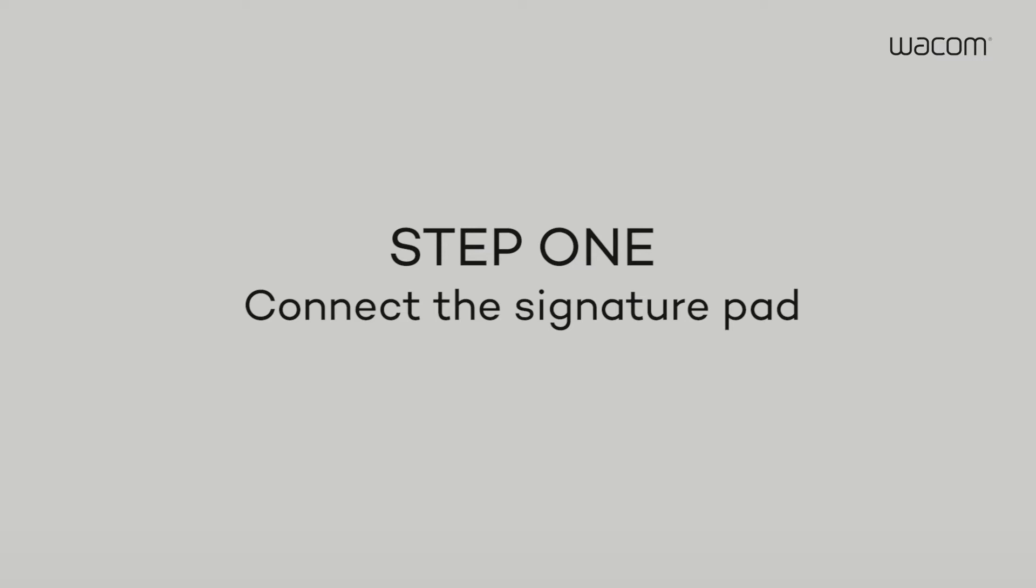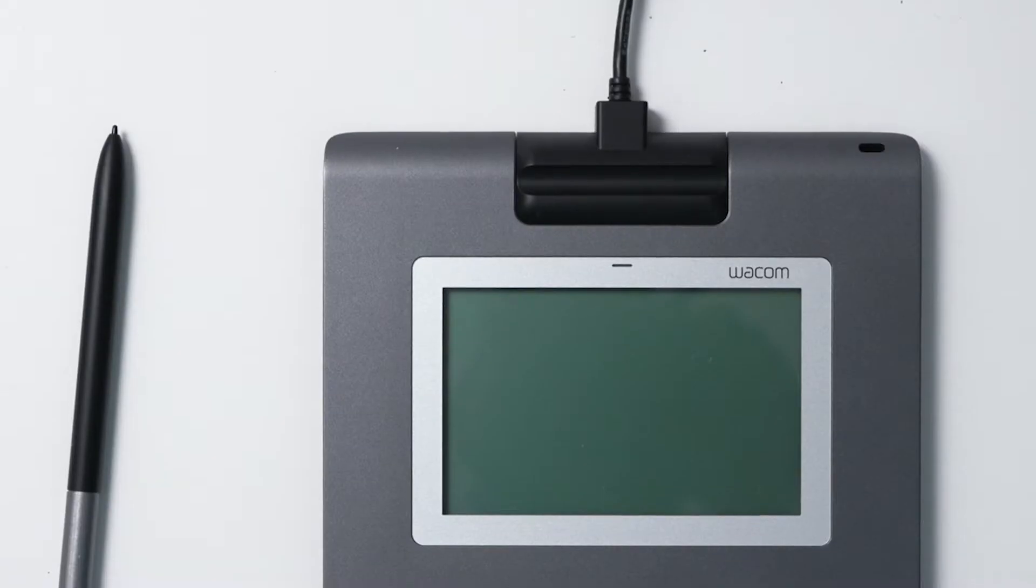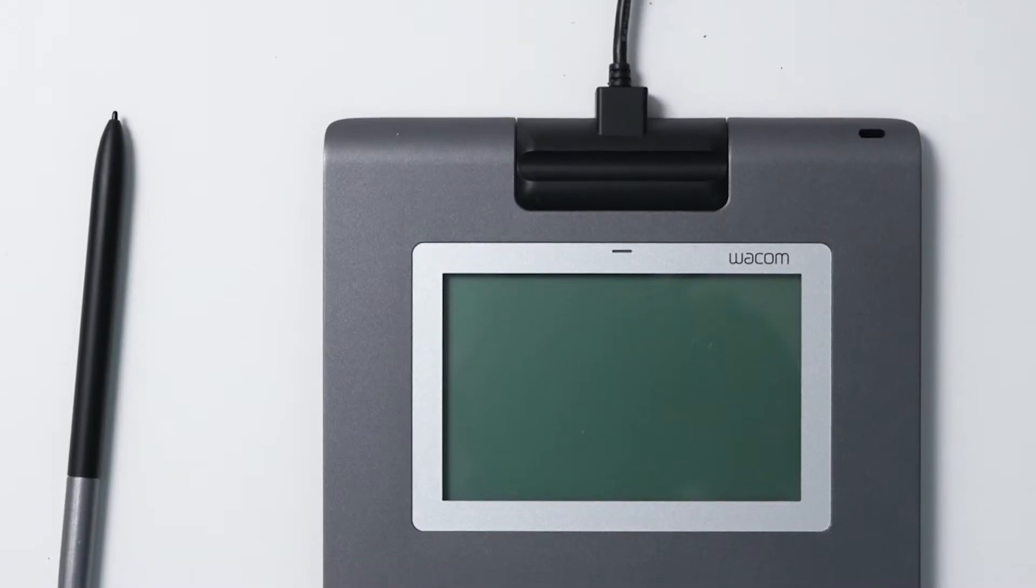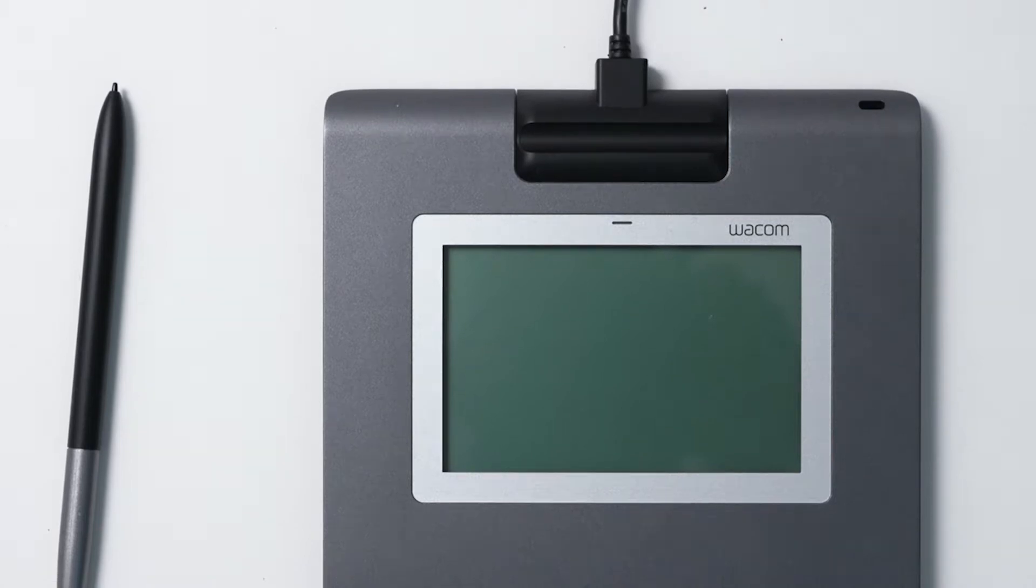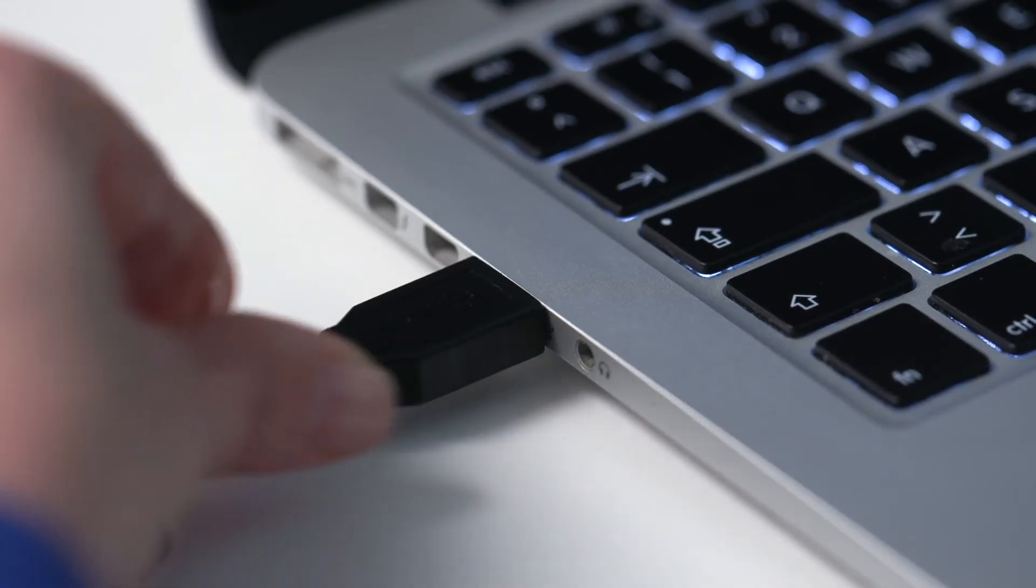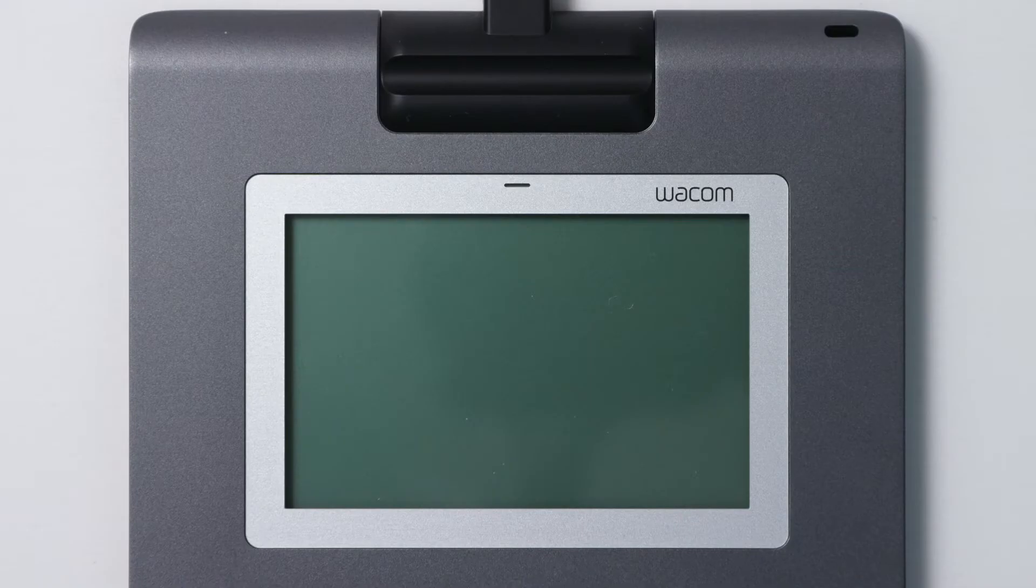Step 1. Simply connect the power cable to the pad, close the cover, and plug the USB cable into your computer.